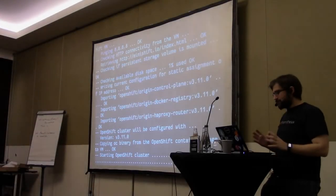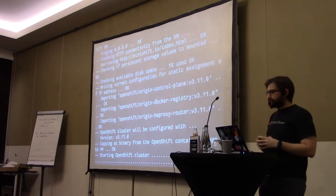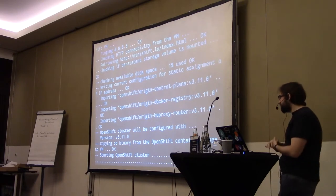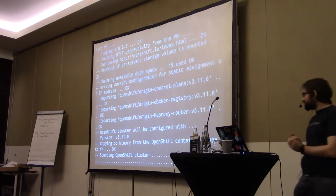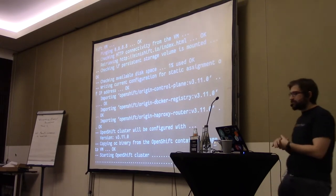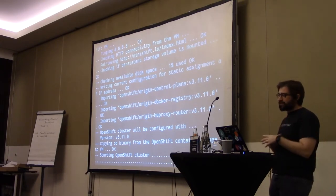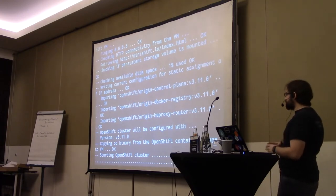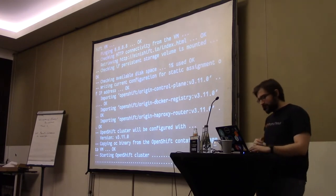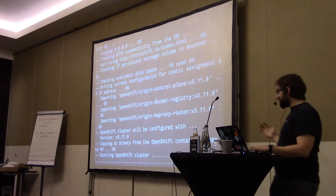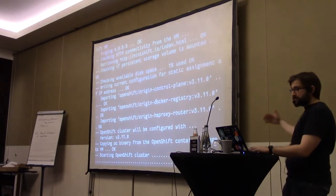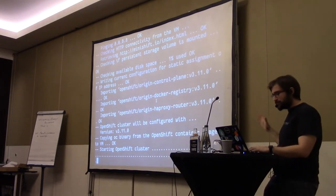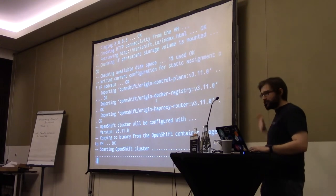Welcome to this talk about Prometheus, and more specifically how to monitor your CentOS stacks. It will be a general introduction to Prometheus, but a bit more focused on systems administration. In the meantime, I'm trying to bootstrap an OpenShift cluster, which might or might not work.